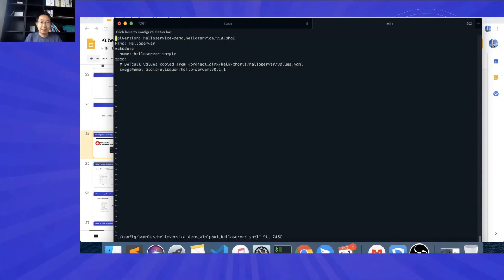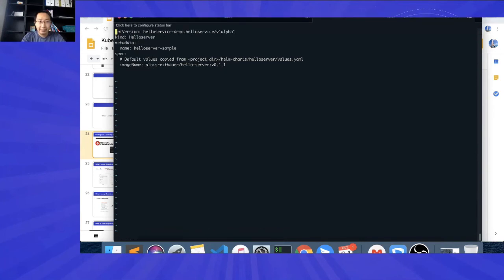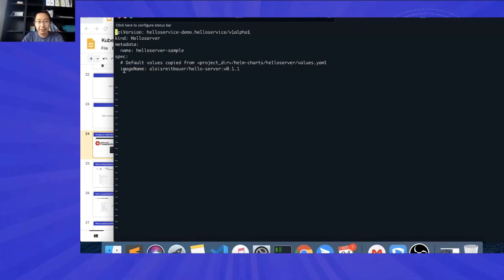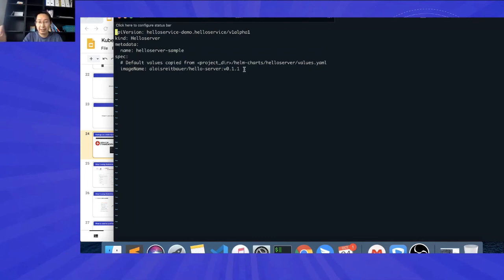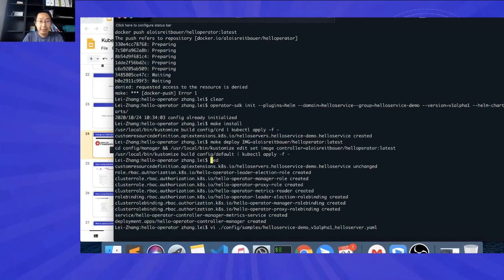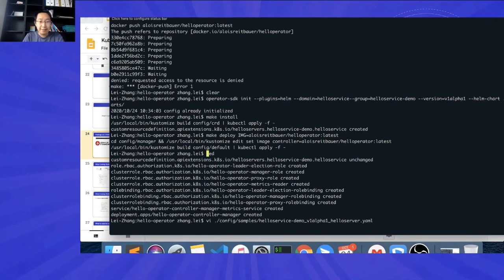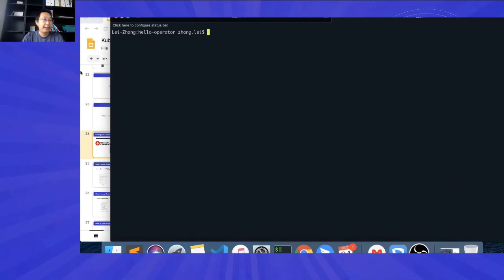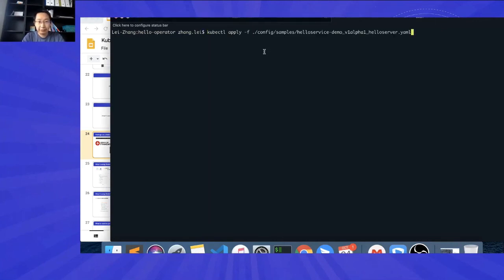And then we can actually try to deliver the application by using a custom resource. Let's see the example here. Okay. So, this is the custom resource we have now. And this is exactly a distribution of software because the user can only configure, for example, the given parameters here. The user cannot change the Helm template because it's now a CRD. Right. Okay. So, in that case, we can definitely apply this CR to our cluster. Right. Just like you deliver your application.